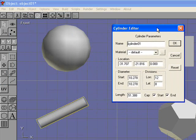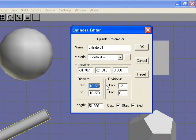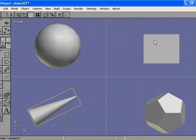You can change the size, the length, the start diameter. So we can make that 2, and have the ending diameter be 20. Click OK, and you can see we now have a cone.